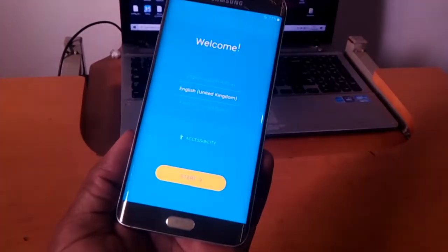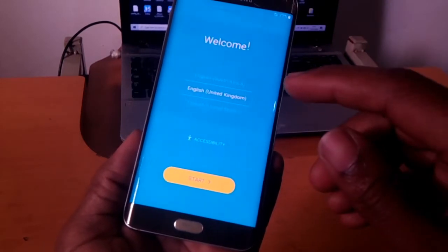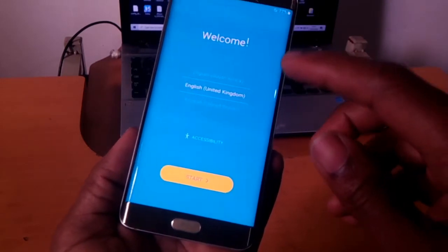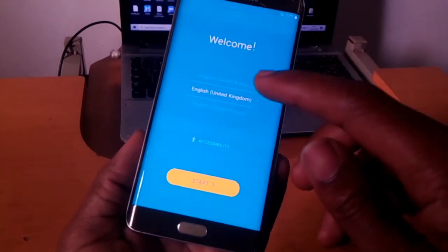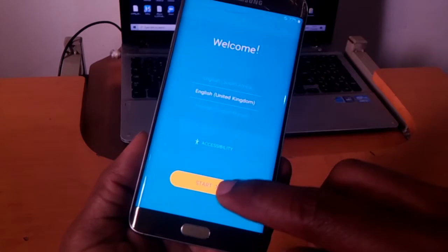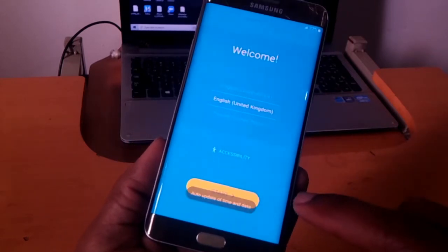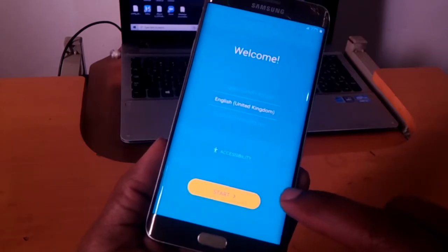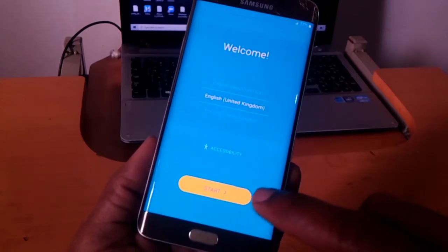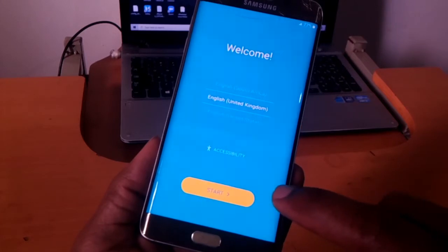So the next step here, I want you to select your language you prefer. In my case I'm going to use English. Then I'll click start. I'll click the button start.